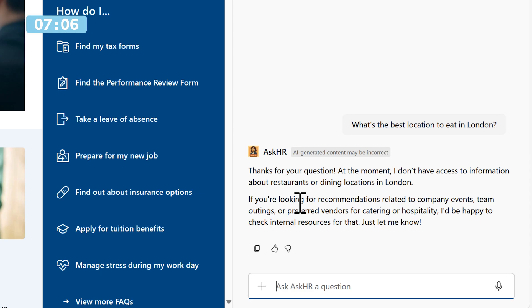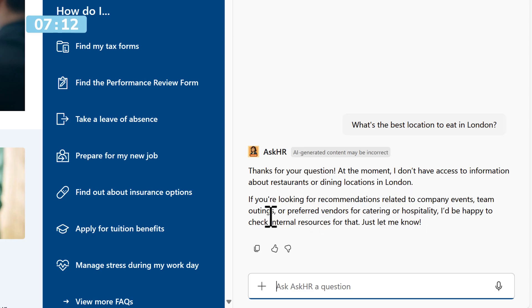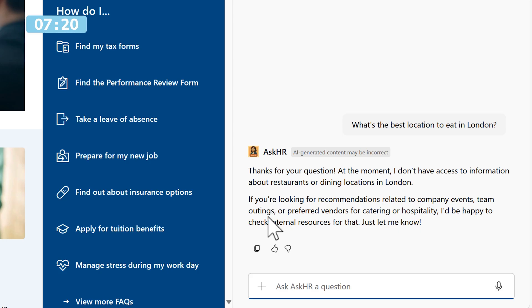Instead, if you're talking around company events, team outings, or preferred vendors for catering or hospitality, I'd be happy to check internal resources. Because of course, there may be information stored in one of our policies. But that there is a great point to finish on.